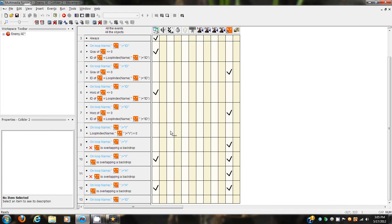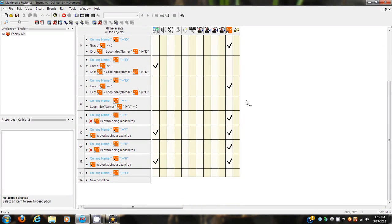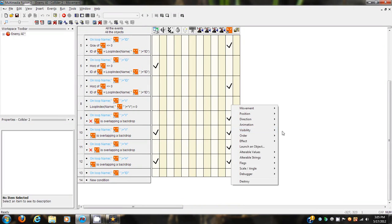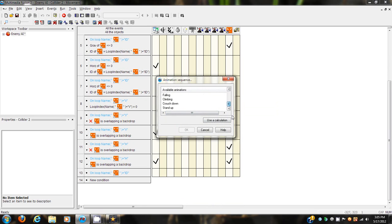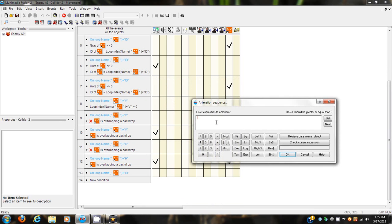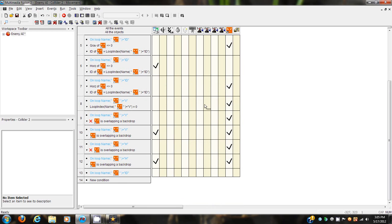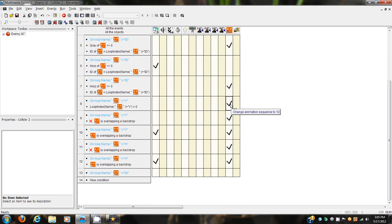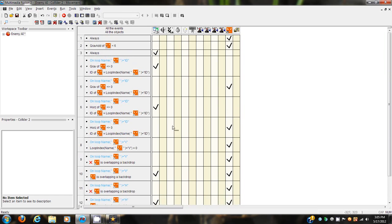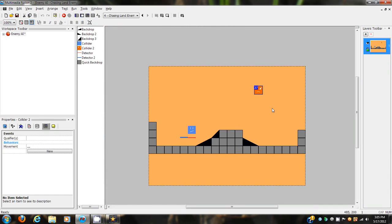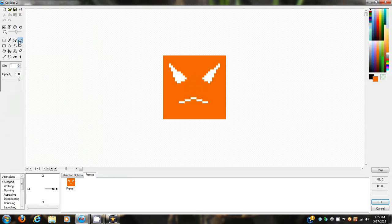All right, so we'll go right back into the movement behavior here. In event number eight, add change animation. It doesn't have hitbox listed so we'll just have to put 12 there - change the animation sequence to 12, which should be the hitbox animation. Animation 12 is always after stand up or whichever the last one is, so you can just count down from there if you have more animations in your enemy.